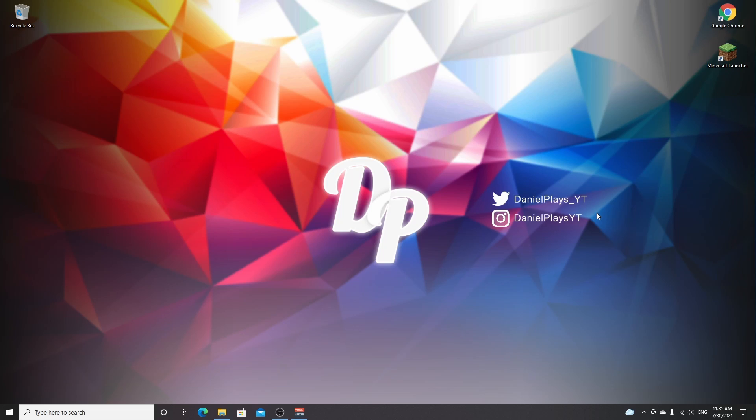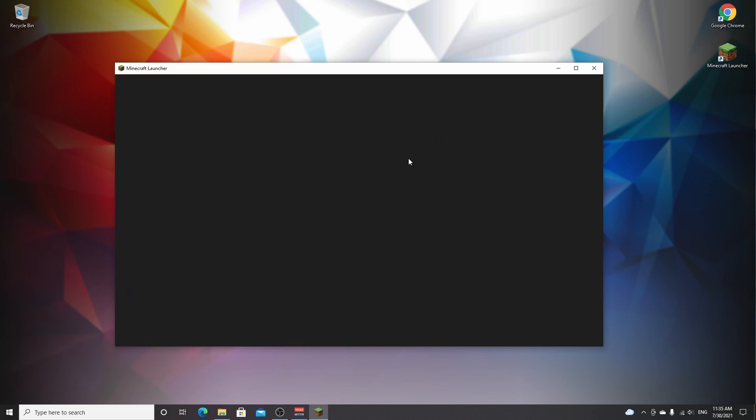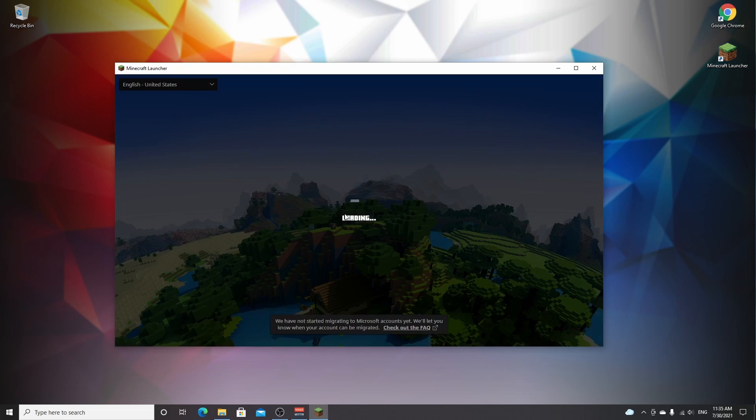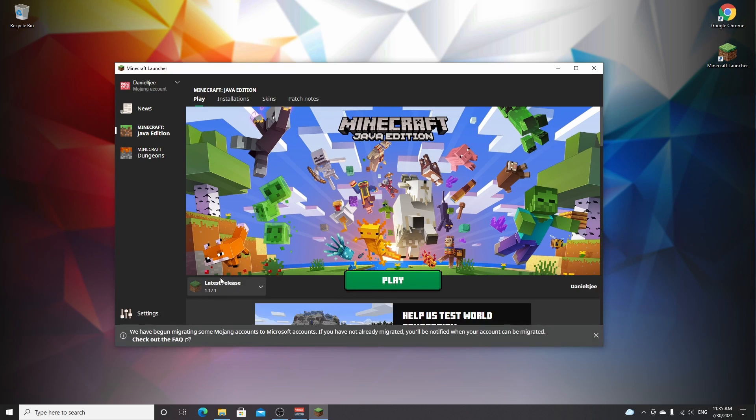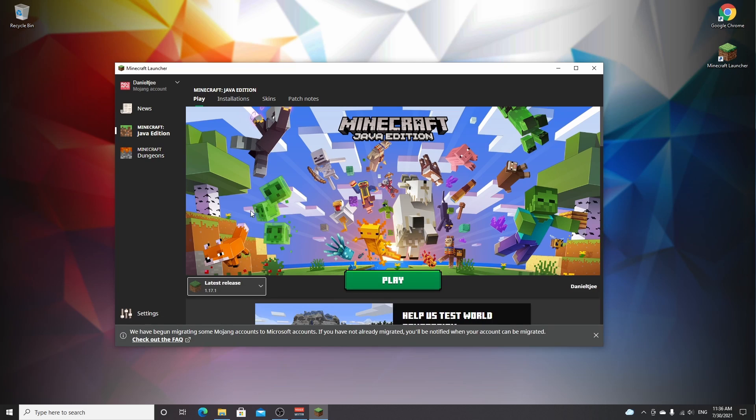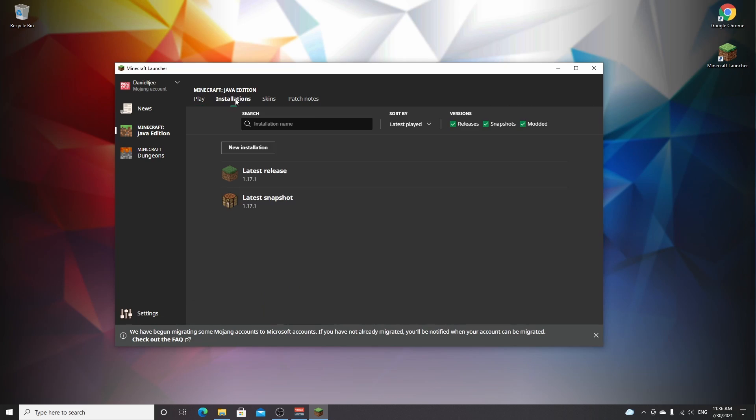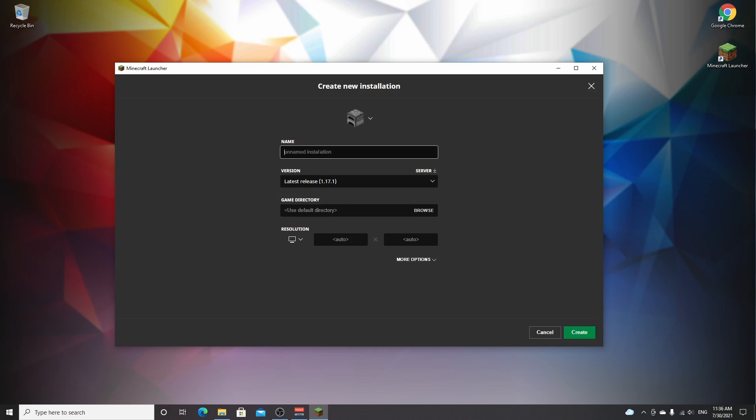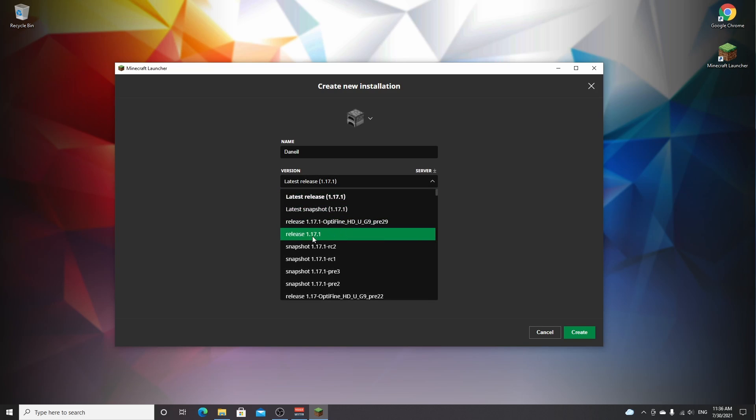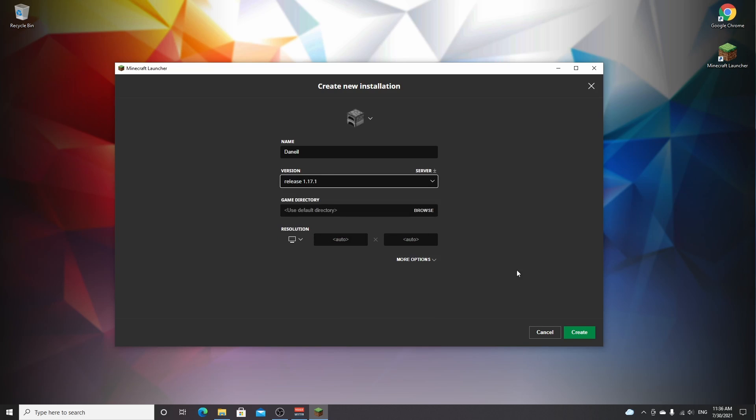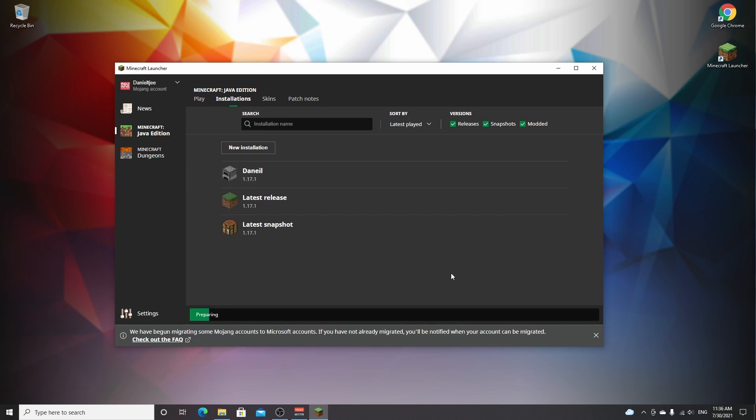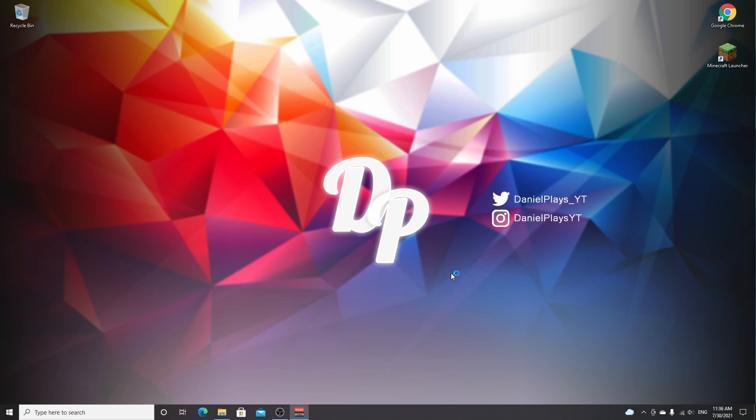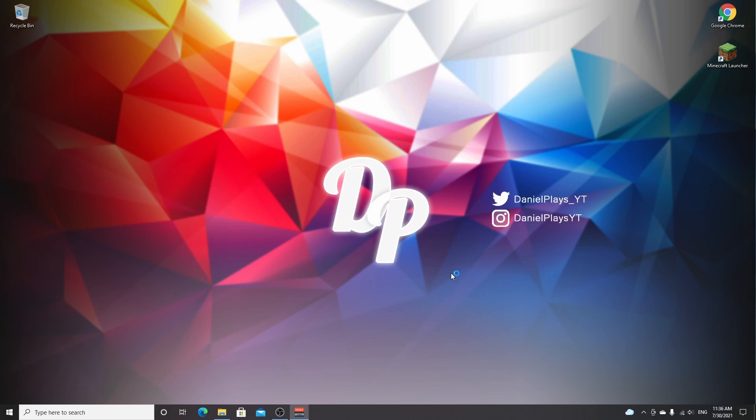So to get started installing Forge for Minecraft 1.17.1, first we're going to need actual Minecraft 1.17.1. Open up your Minecraft launcher. Make sure it is set to the latest release 1.17.1. Should you be on a newer version in the future and still want to use 1.17.1, go to installations, new installation, name it whatever you want. Under version, select release 1.17.1, click create, and now click play. This will download and install 1.17.1 to your computer.